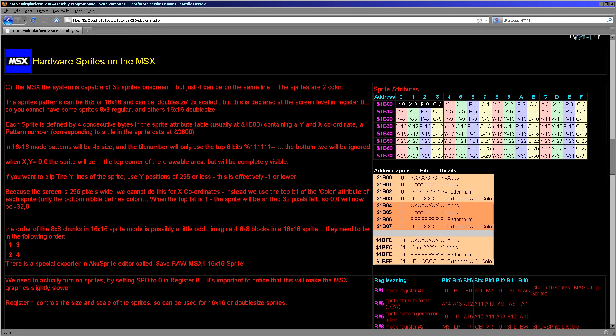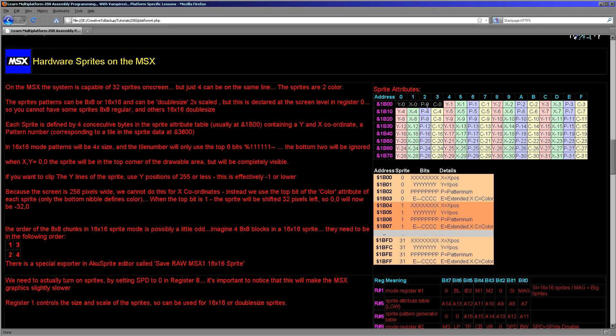Now the MSX has much more limited sprites for the MSX1. They're just two colors. They are 8x8 or 16x16. They can only be up to 32 on the screen, but there is a limit of just four on a single line. So very limited, but still, perfectly interesting and a lot of potential to them. So each sprite is defined by four bytes. The first is a Y coordinate. The second is an X coordinate. The third is a pattern number, but this isn't the patterns within the normal tile data on the MSX. And then we have a color number as well.